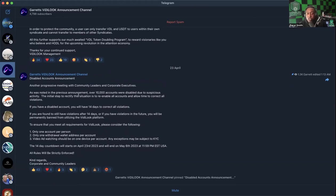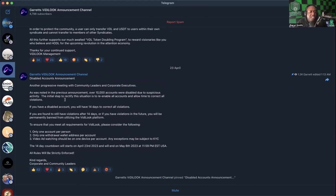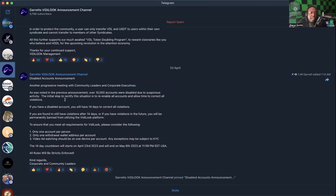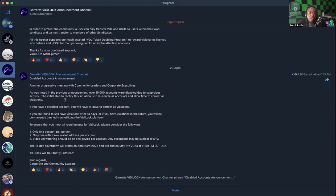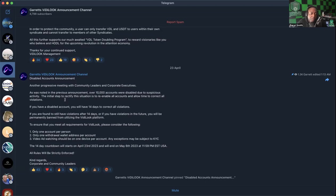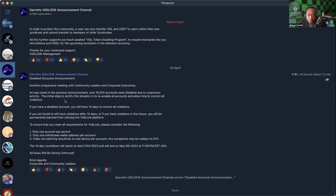This is the disabled accounts announcement from yesterday, posted around 1:13 AM. It says: 'Disabled Account Announcement: Another progressive meeting with the community leaders and corporate executives. As was noted in the previous announcement, over 10,000 accounts were disabled due to suspicious activity. The initial step to rectify the situation is to re-enable all accounts and allow time to correct all violations. If you have a disabled account, you will have 14 days to correct all violations.'